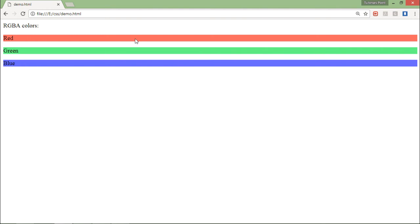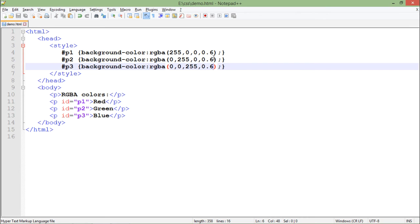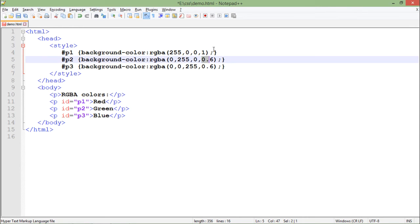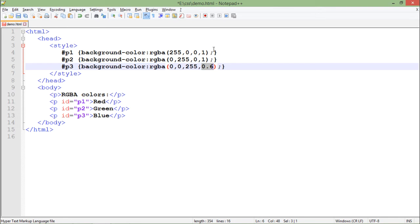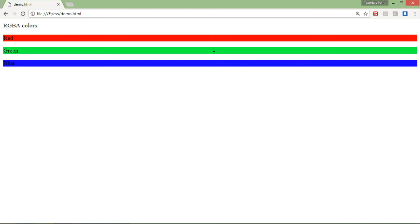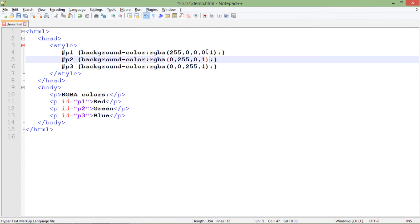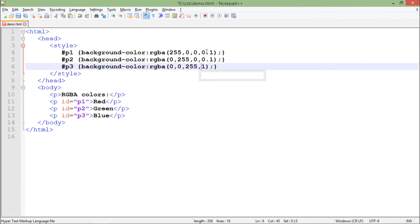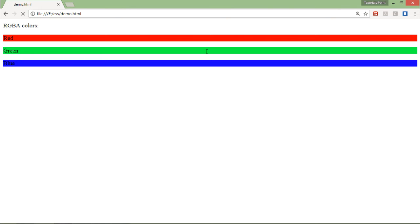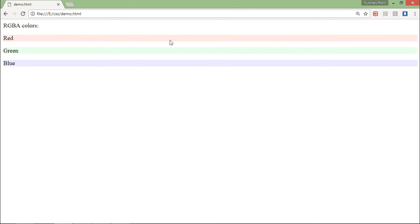As you can see, as I increase the value it becomes darker in shade. If I give one, it will be at its max - the proper red, green, and blue. As I give less value like 0.1, 0.1, and 0.1, this will be the lightest shade available in RGB. This is about transparency.